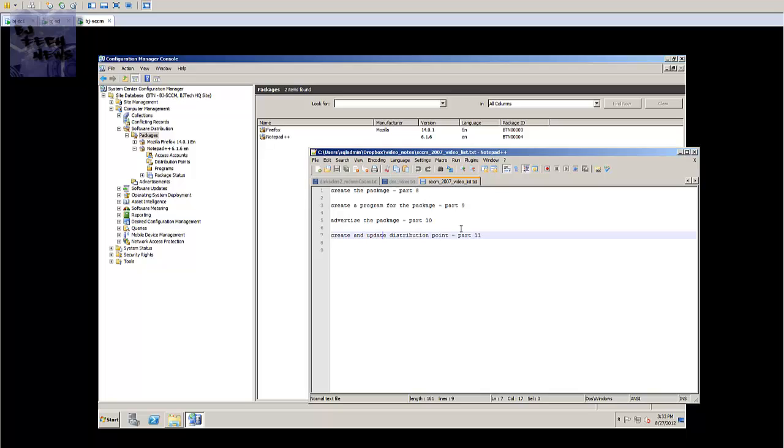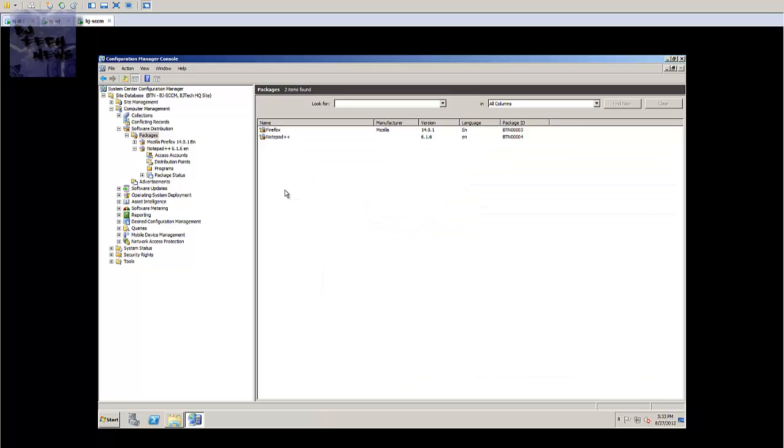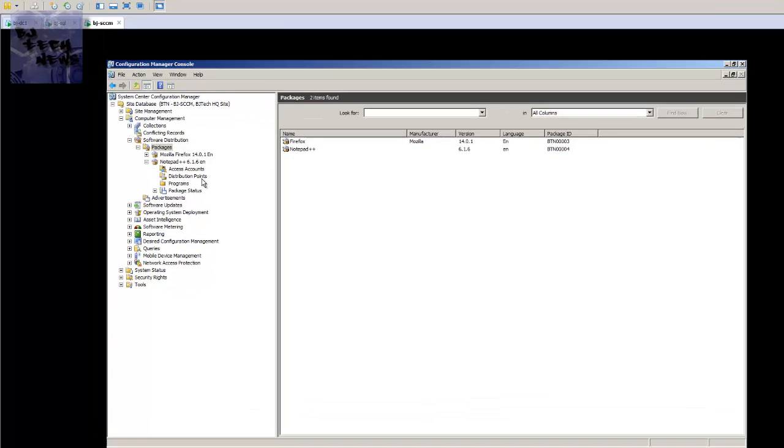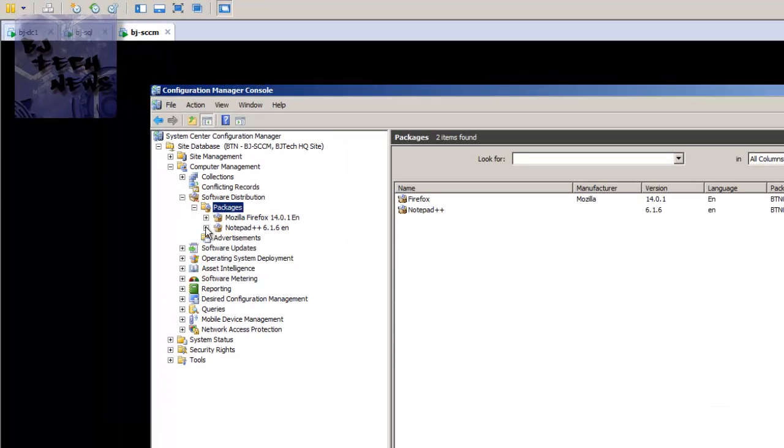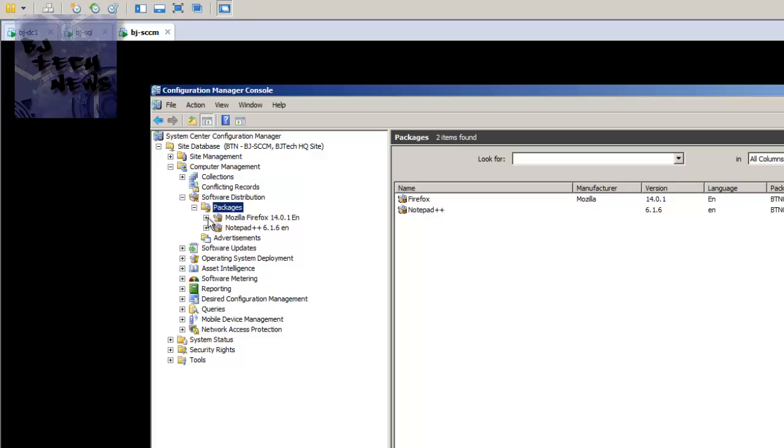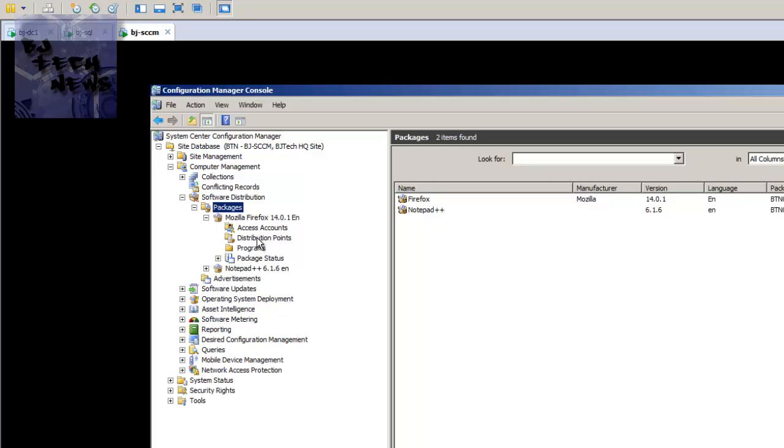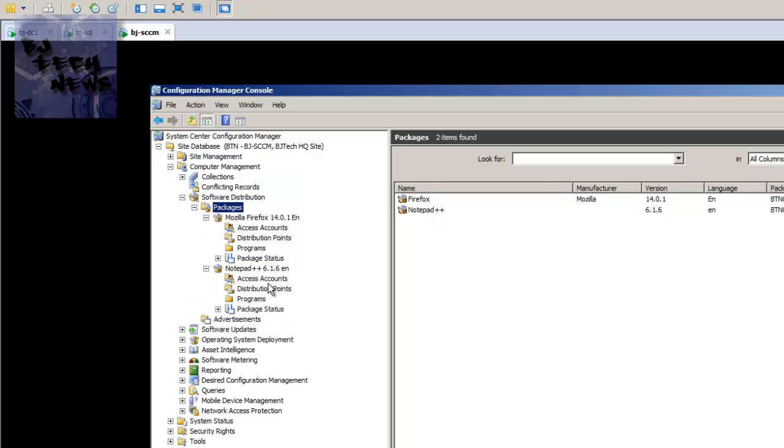These are my notes, guys, so I'm going to laugh at me. Okay, so next thing is got to shoot it to the distribution point. So it's really simple. Each package has their own distribution point node.